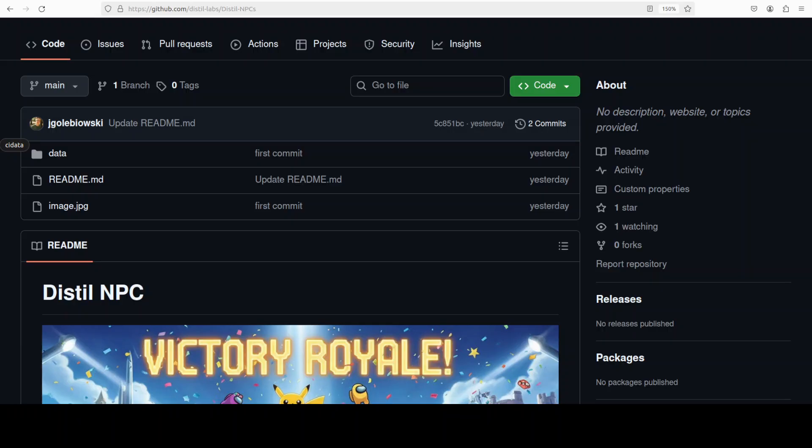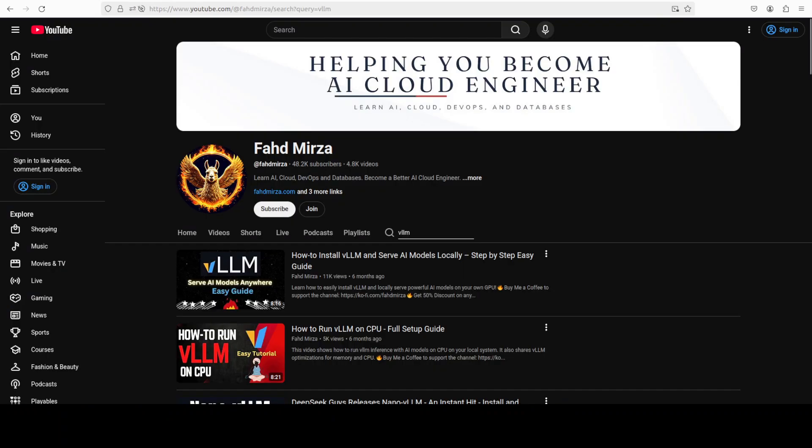I will also be talking about the multiple use cases you can have with these sort of NPC-oriented models, and then we will go from there. Let me take you to my terminal for the installation.